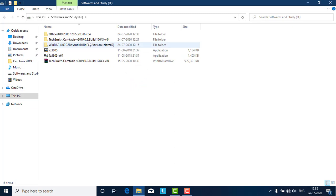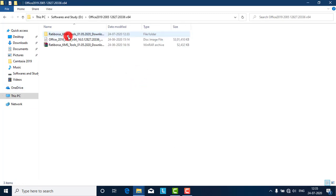I have already downloaded the Office 2019 setup. It's a 5.34 GB setup. You can download it from the link I will give in the description bar. You can download the Office 2019 setup from that link.